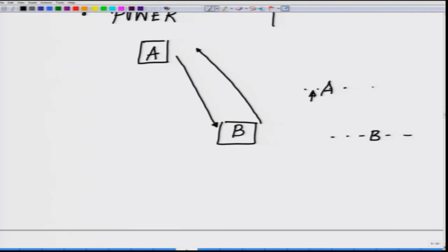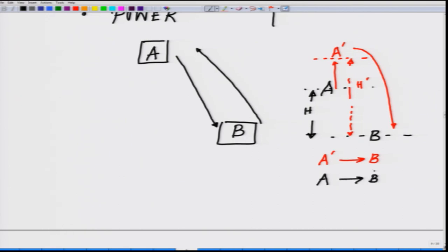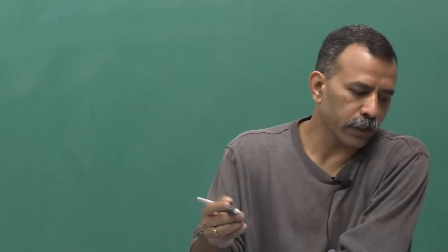If I raise point A even further up, the height will become H prime. From A prime to B compared to A to B, there will be more force generated — automatically the force will be far greater in this situation. That is essentially what voltage means in layman's language: you have to understand the voltage difference between two points.